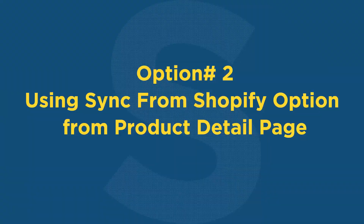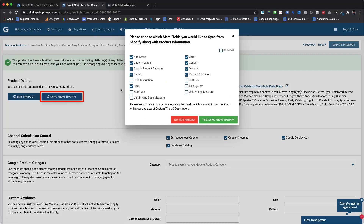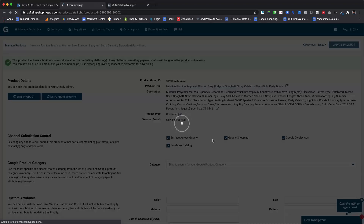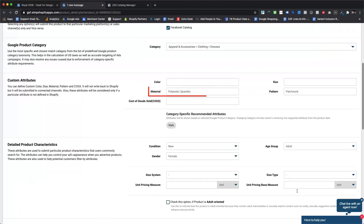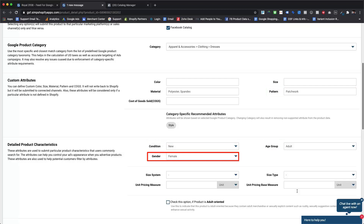The second option is syncing meta field values for an individual product from the product details page, using the Sync from Shopify option as shown here. After using this option, we can see that Google product category, material, pattern, condition, age group, and gender values are now fetched and saved for this product.